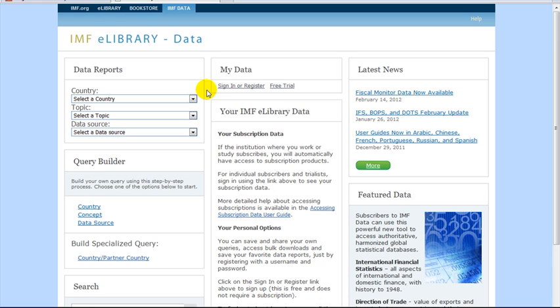Look at the variables listed on the left. It is best to search using the Query Builder, which breaks data down by country, concept, and data source.